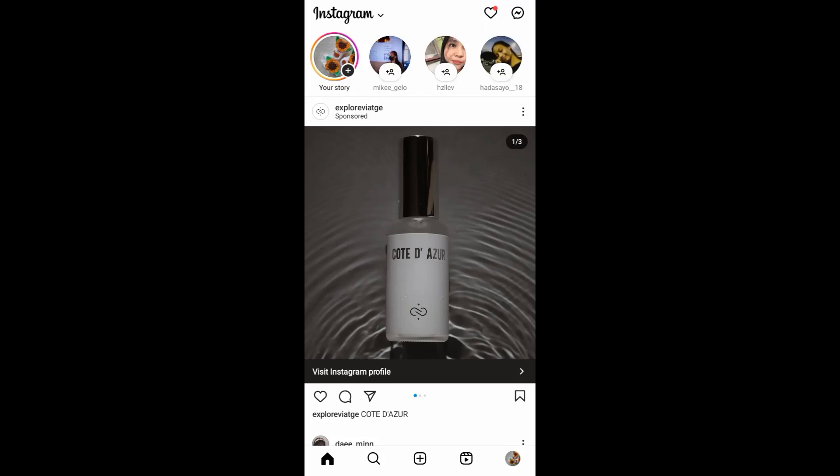Hello guys, in today's video I'll be showing you how you can make carousel posts on Instagram. Without further ado, let's begin. To start, we need to create a post — to do that, just tap on this icon.